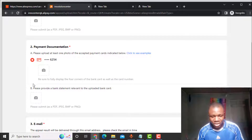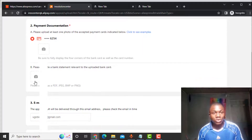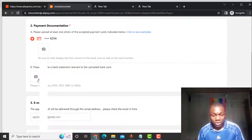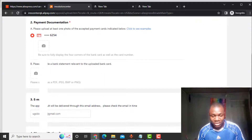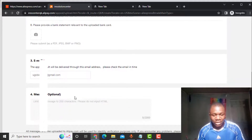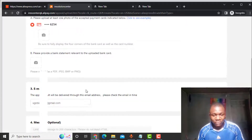Next, you need to provide a bank statement for the uploaded card. Go to your Barter account, go to settings, and find the card statement option. Click 'Send card statement' or email it to yourself. Once you receive the email, open it, take a screenshot of the virtual card statement, and upload it here. After uploading, the appeal result will be delivered to the pre-checked email address shown — make sure to check that email in time.